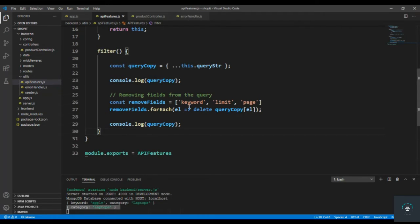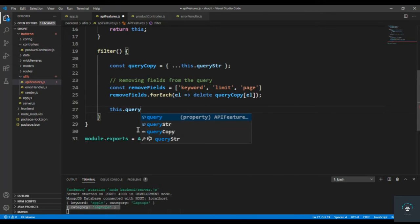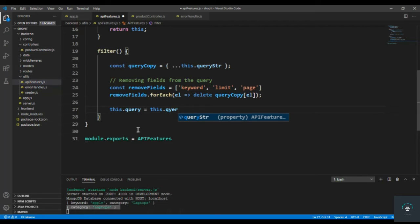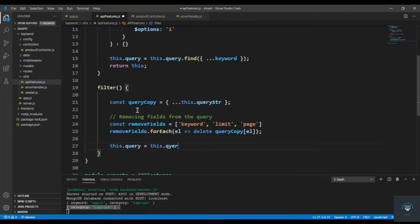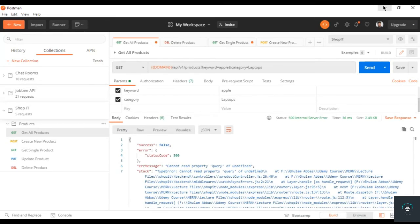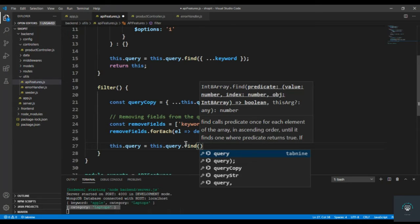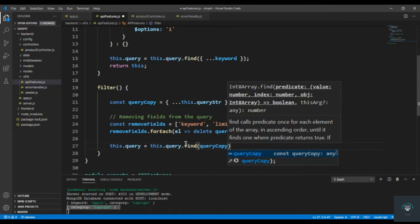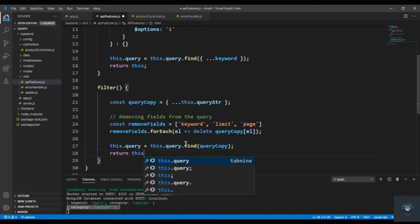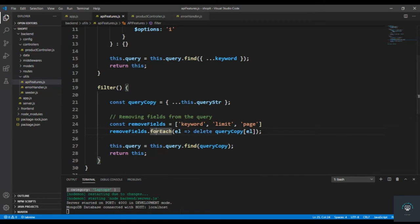Now that we've removed the fields, I can type this.query equals this.query.find and pass in the queryCopy. By the way, the error we're seeing is occurring because we haven't returned this query yet — once we complete it, it will be gone. Then I simply return this from here, press Ctrl+S, and go back to Postman and click send.